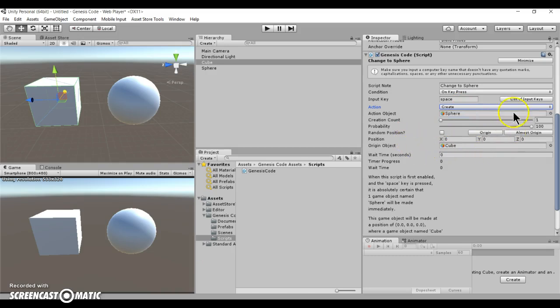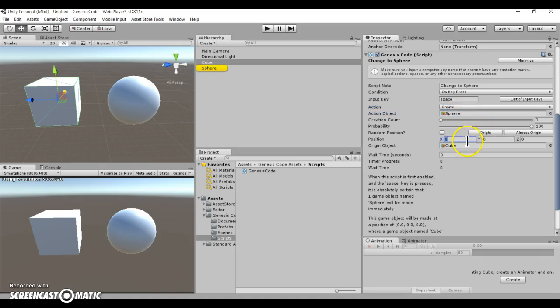So create, for example, basically means you're instantiating an object. You're spawning an object, you're creating an object at a specified position.